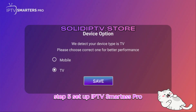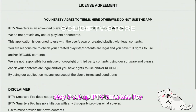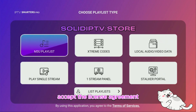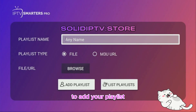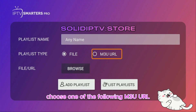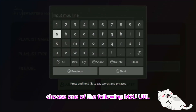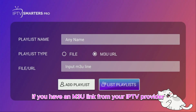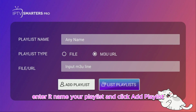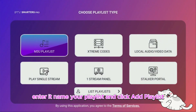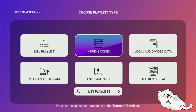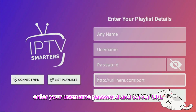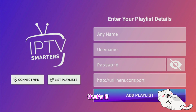Step 5: Set up IPTV Smarters Pro. Open the app and select your device type: TV. Accept the license agreement. To add your playlist, choose one of the following options. M3U URL: if you have an M3U link from your IPTV provider, enter it, name your playlist, and click Add Playlist. Xtreme Codes API: enter your username, password, and server URL. That's it.